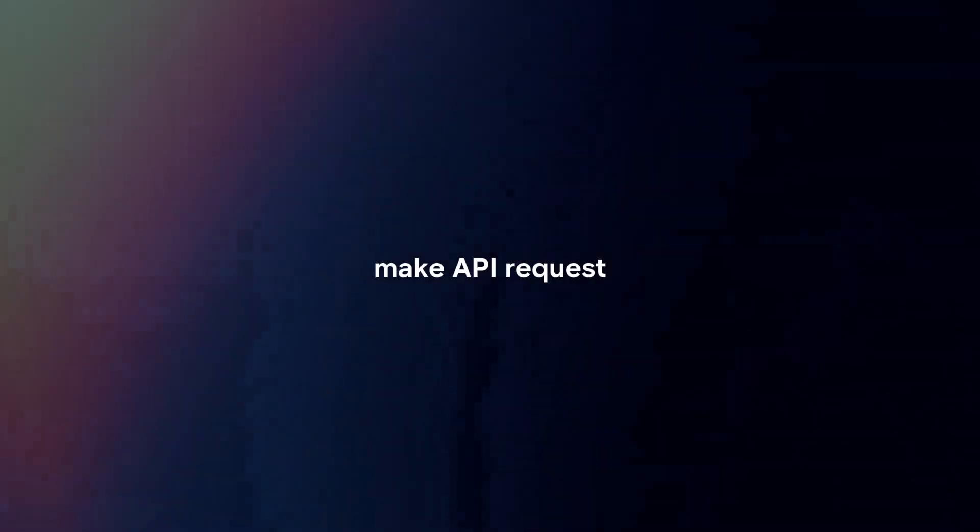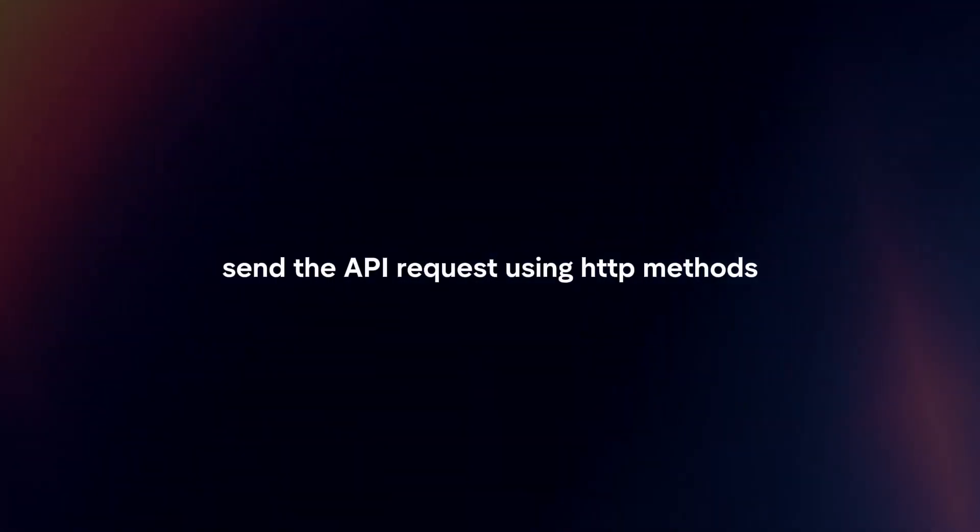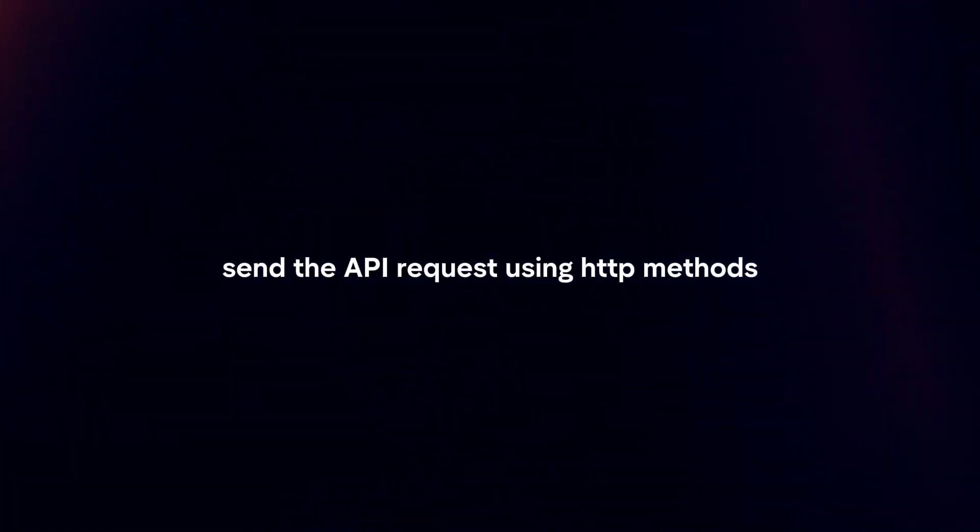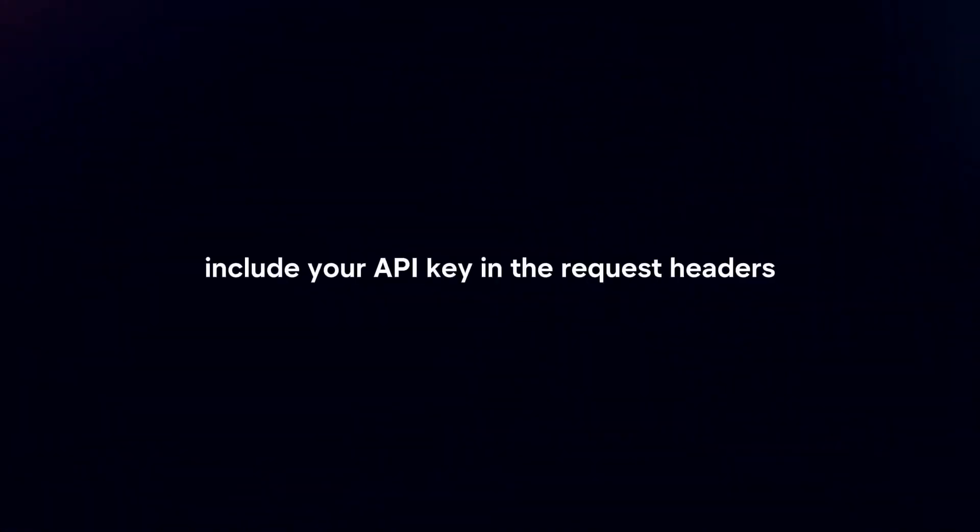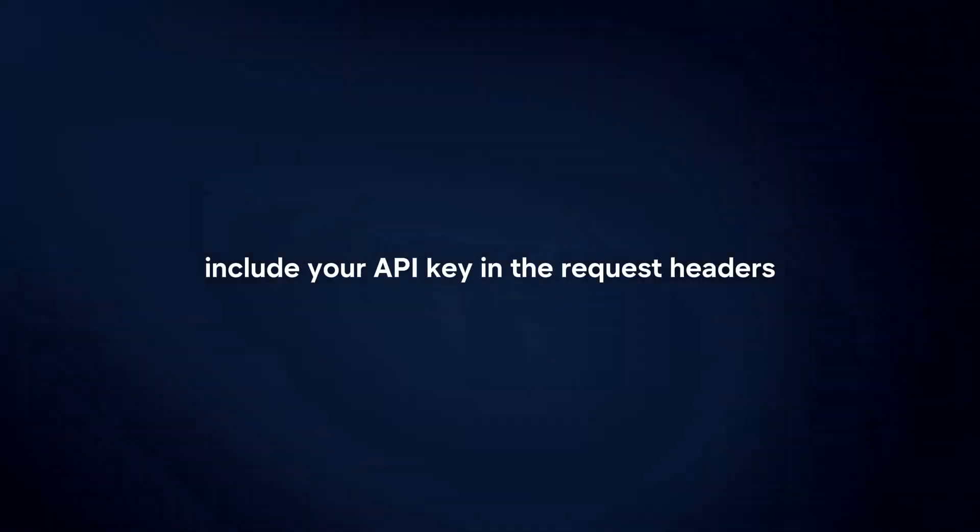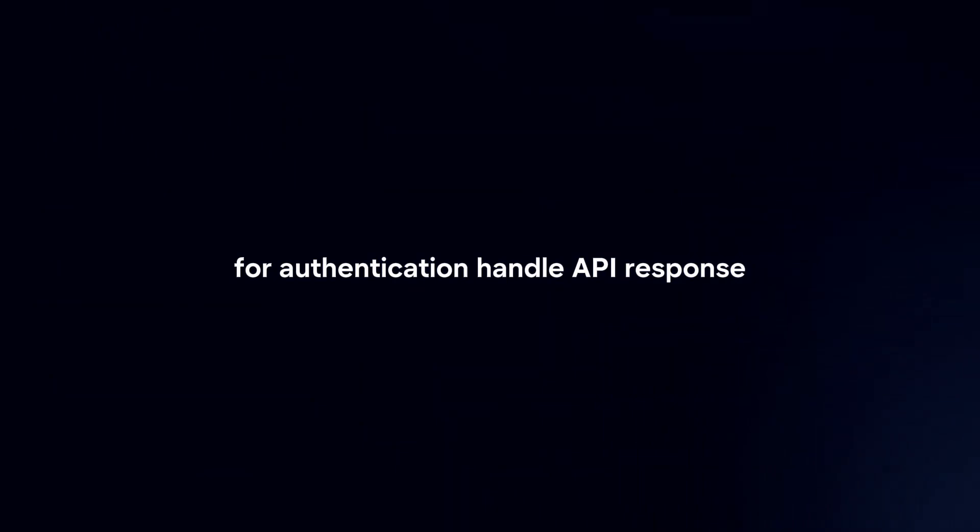Make API request. Send the API request using HTTP methods, such as GET or POST. Include your API key in the request headers for authentication.